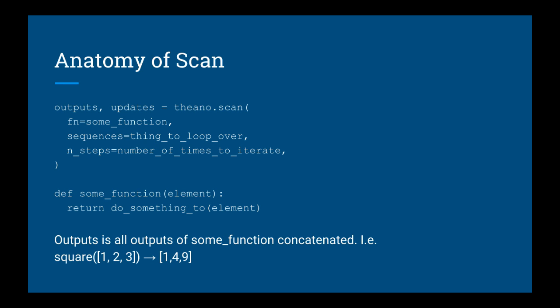N_steps is the number of times to iterate. Usually that's just the length of the sequence. The function returns two things: something called outputs and something called updates. Updates is a Theano object of type ordered updates. Usually we just ignore it, so I'm not going to talk about it anymore.